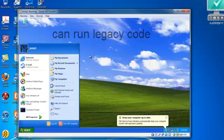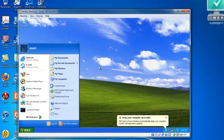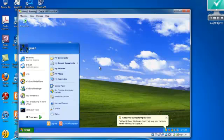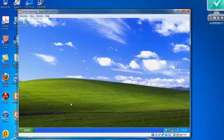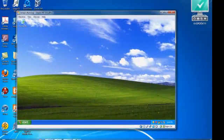If you want to run software which no longer runs on your latest version of operating system, you can be running it in older versions. So I have my Windows 7, but here I have Windows XP. So I'm running Windows 7 and XP simultaneously.